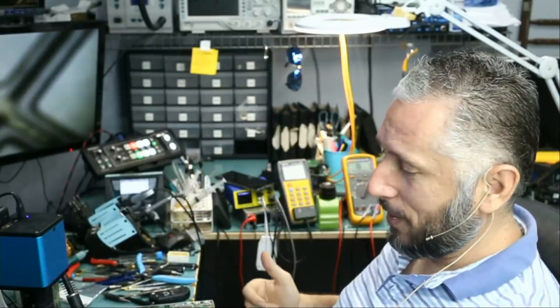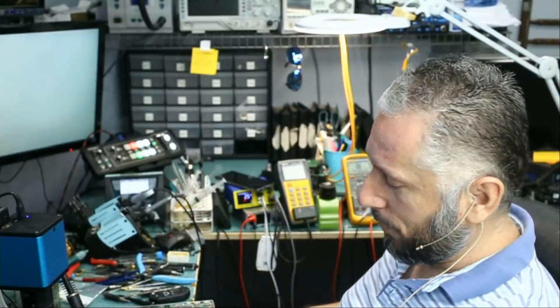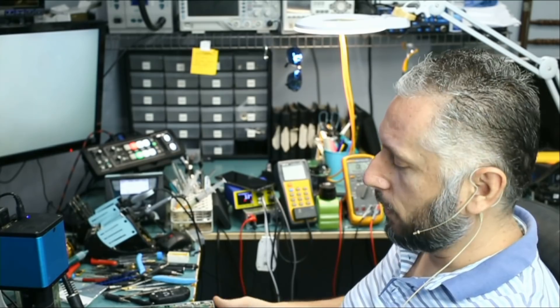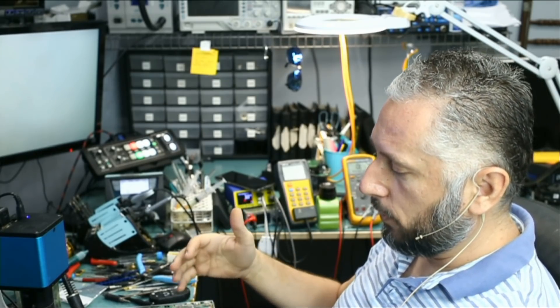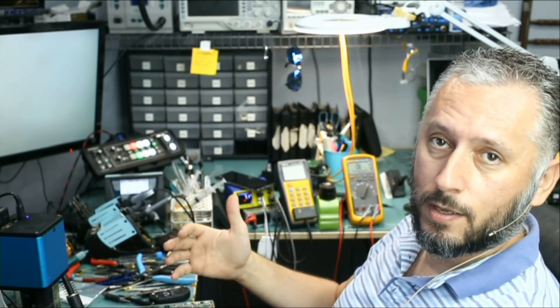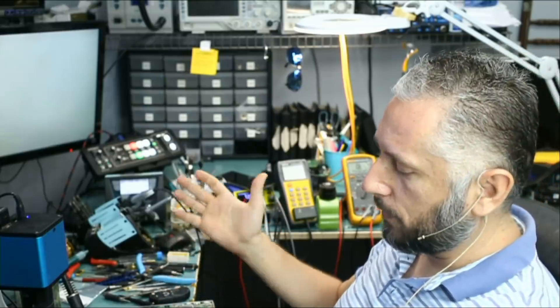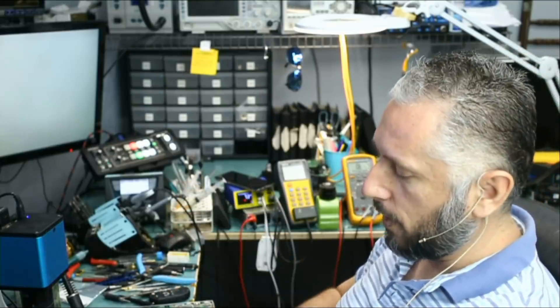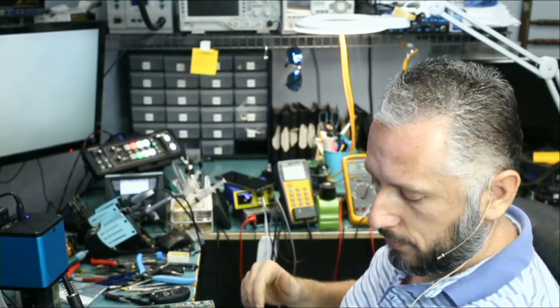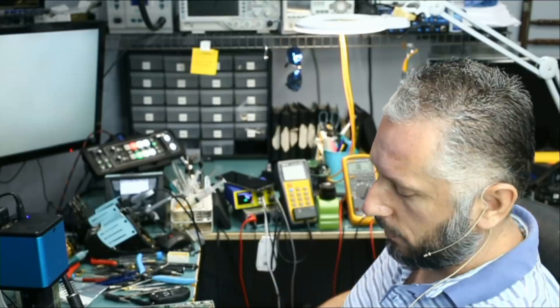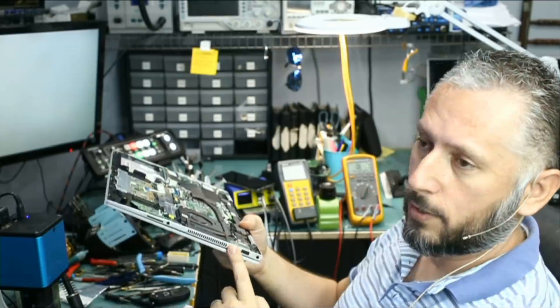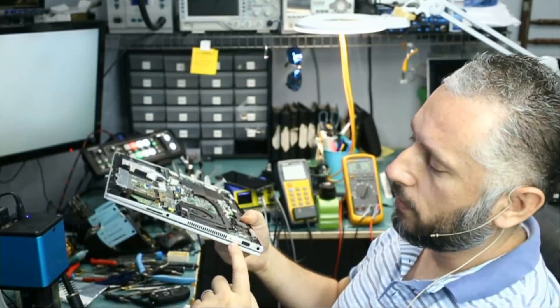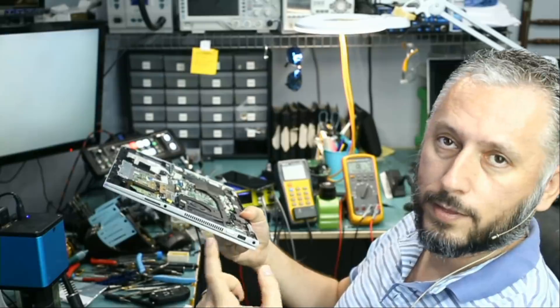Alright, here we have an HP laptop that came in for no power. Customer is not able to power the laptop on. He said at one point the laptop would freeze, but it came to a point where the laptop is not even powering on. He did mention that when he plugs the power cable he does see the light on the side, and when he presses on the power button the light on the power button does light up for about 10 seconds and then it shuts back off.